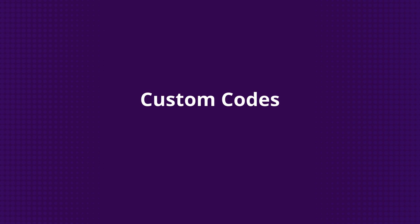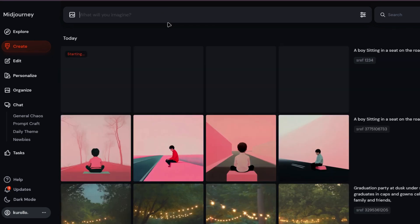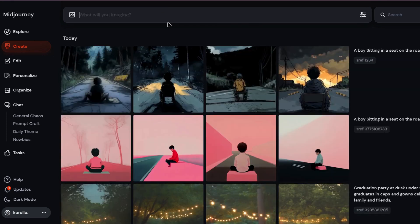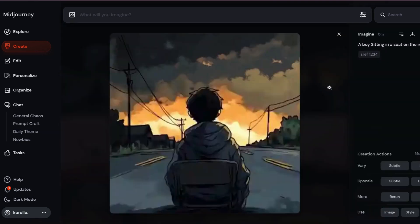Custom codes. If you want a more controlled style, you can also create your own customized SREF code. Just type --sref followed by any number you want in your prompt, like --sref 1234, and MidJourney will apply the style that corresponds to that specific code. This lets you generate consistent, repeatable results every time.